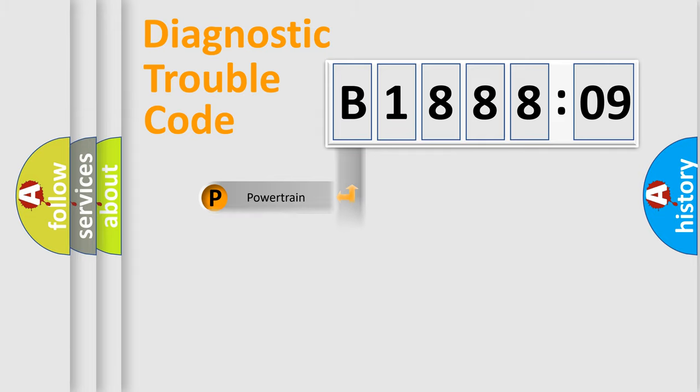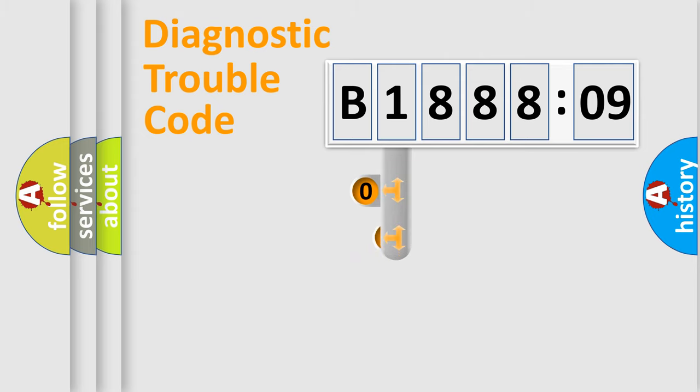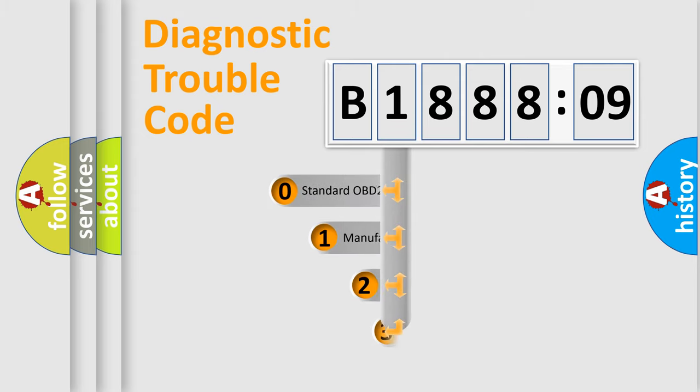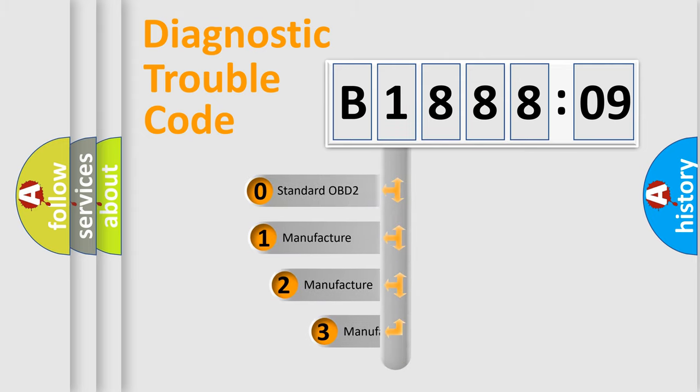Powertrain, body, chassis, network. This distribution is defined in the first character code.